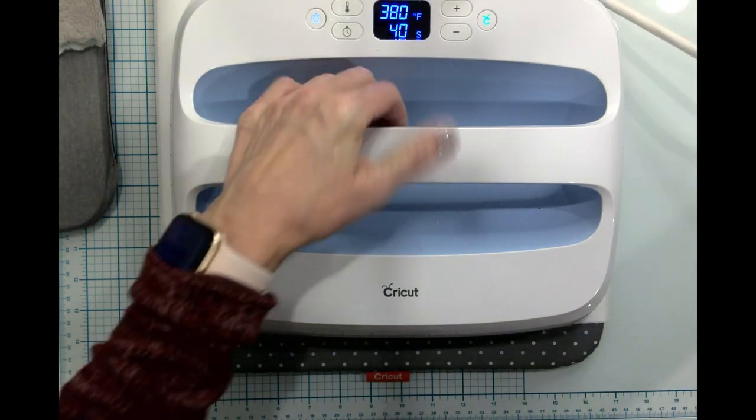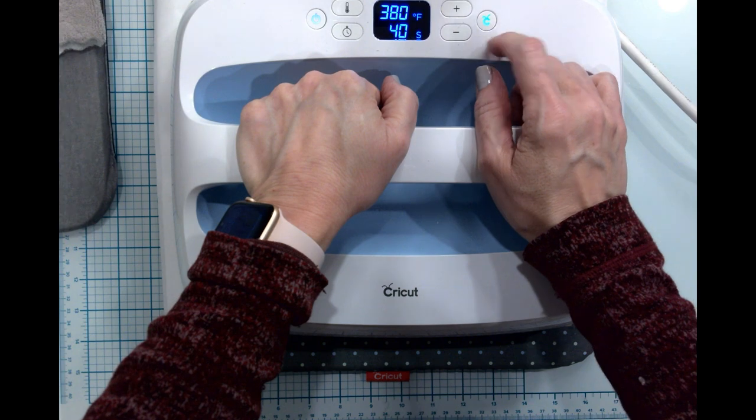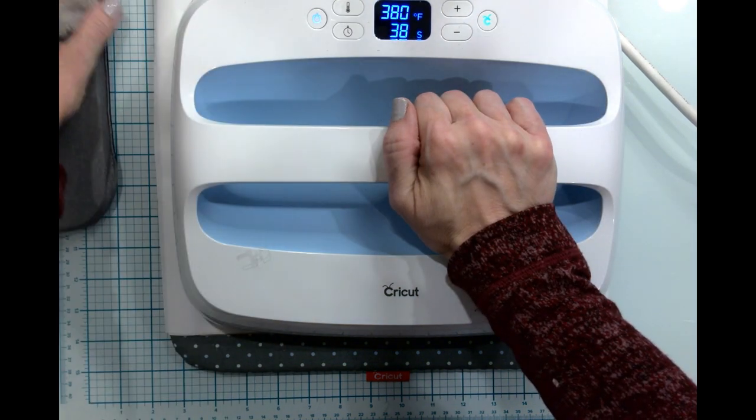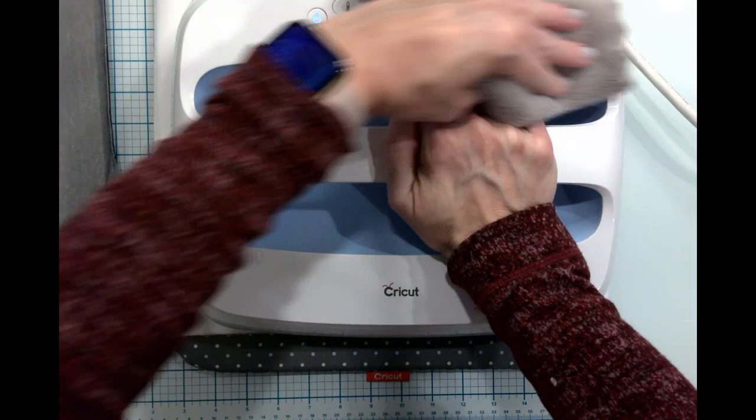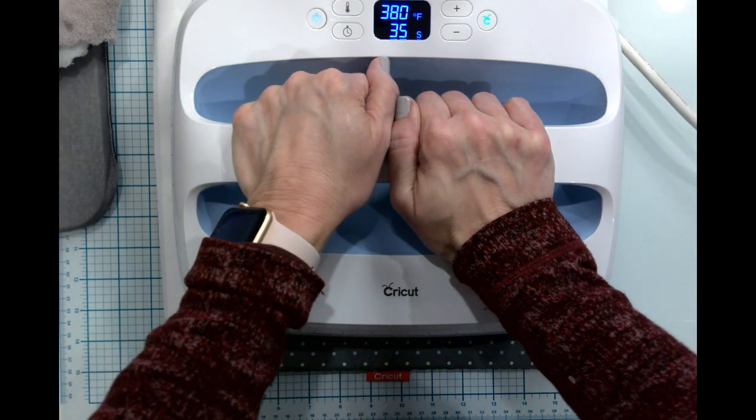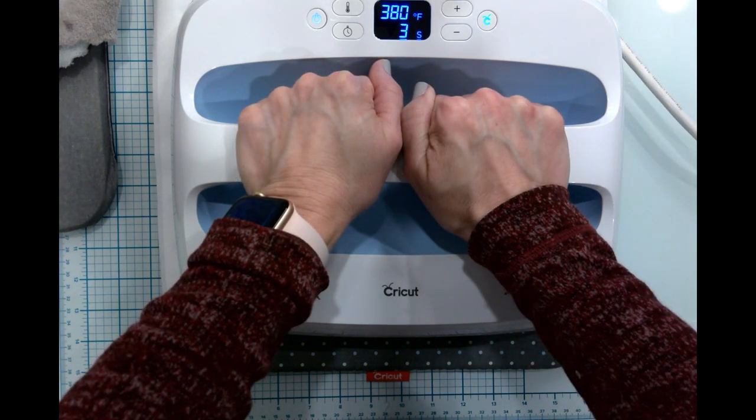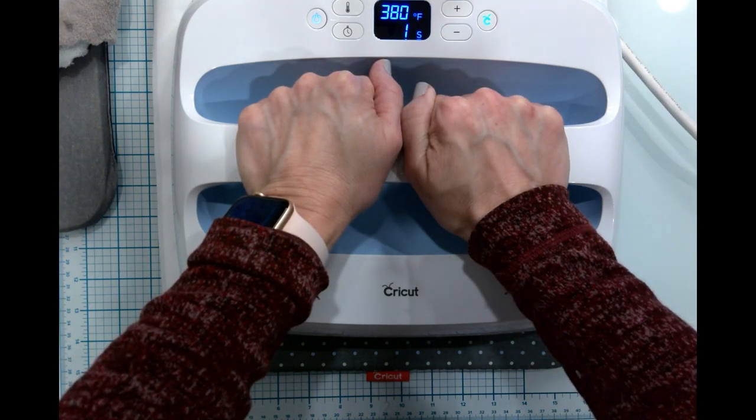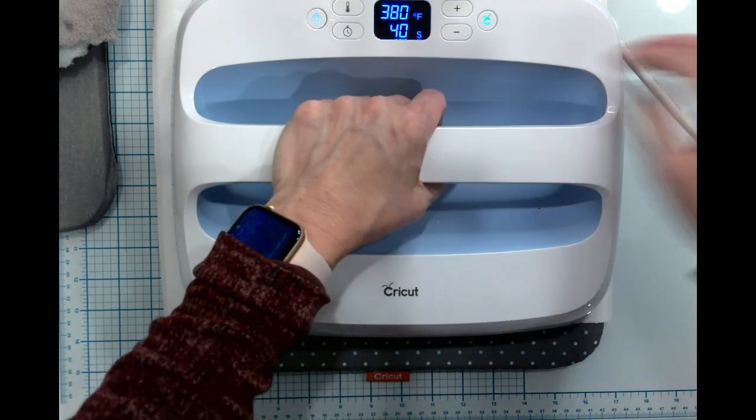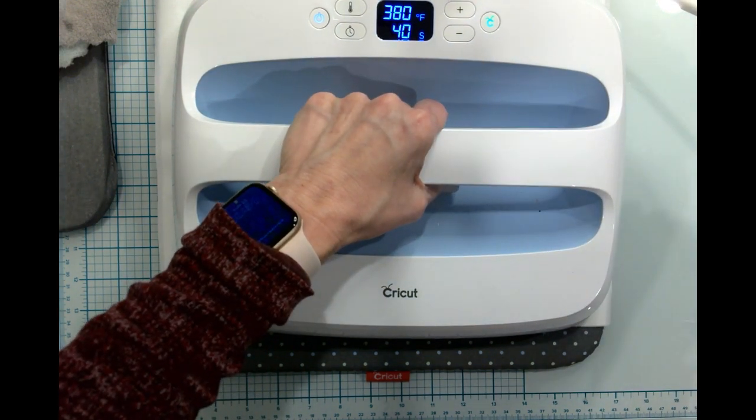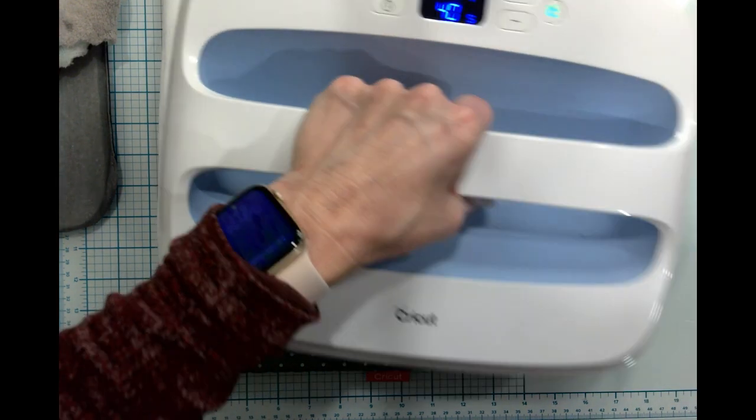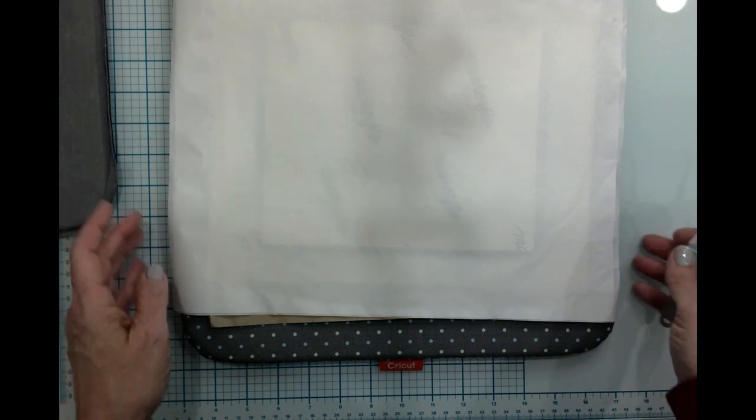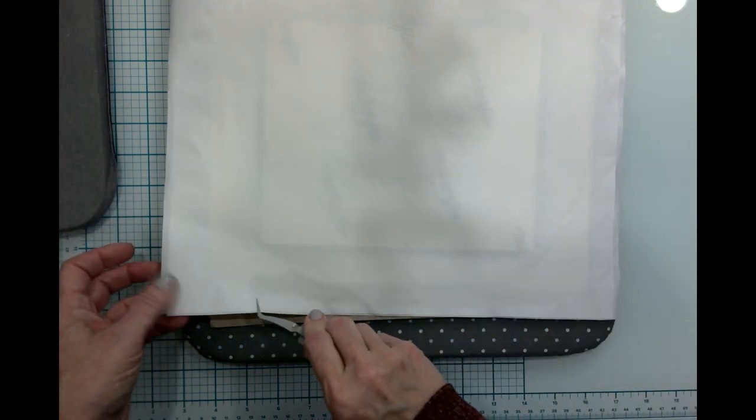I'm going to go ahead and grab that heat press and we're going to see what happens. I'm going to go straight down, gentle medium pressure, click my Cricut button and just hold that for the time.